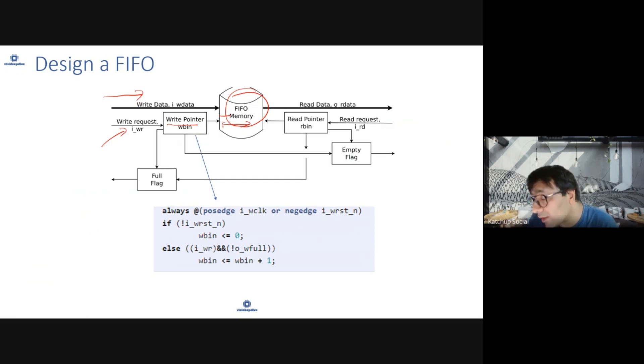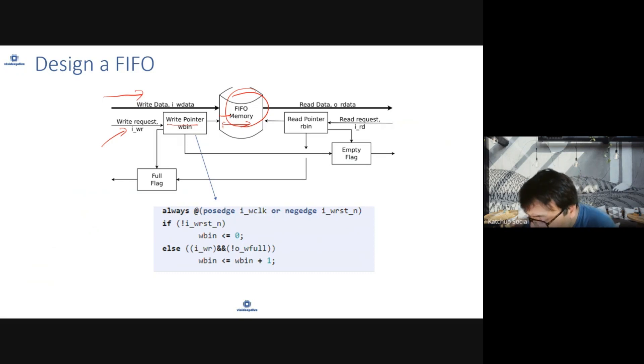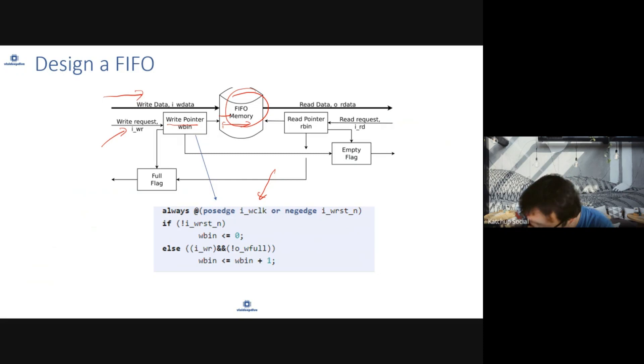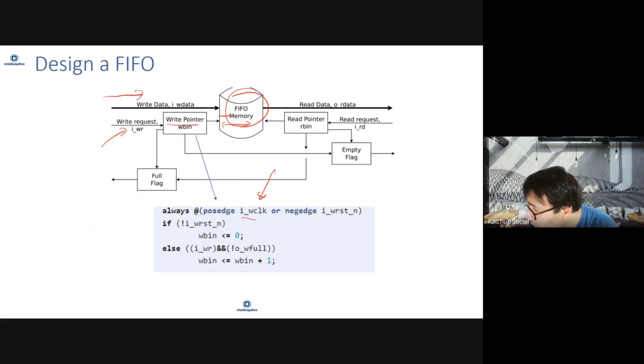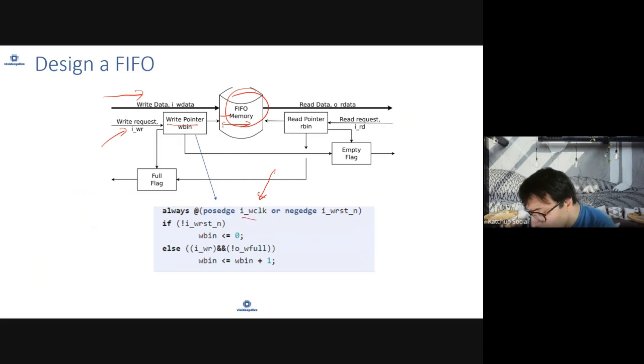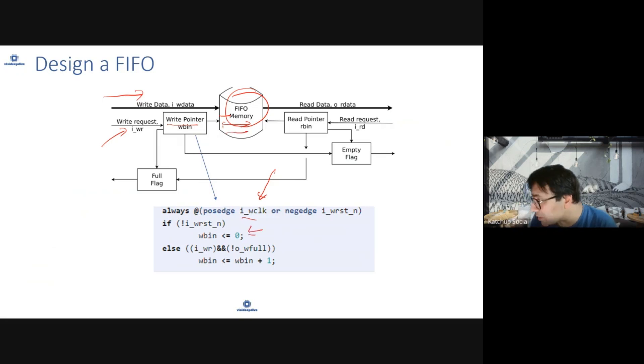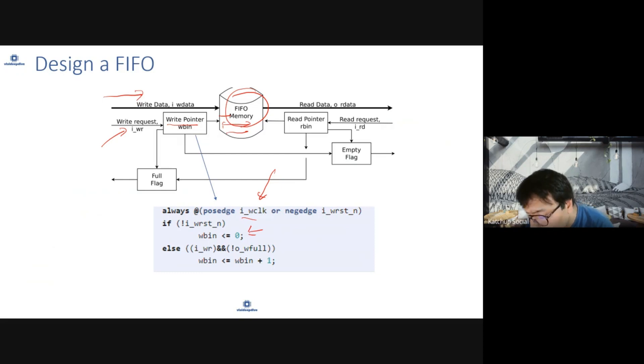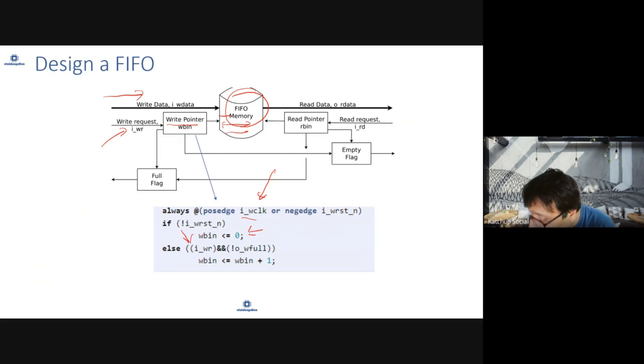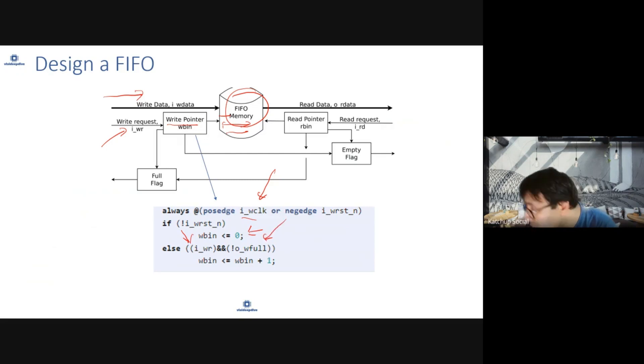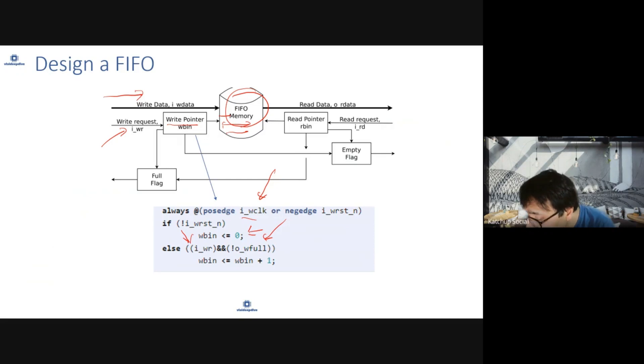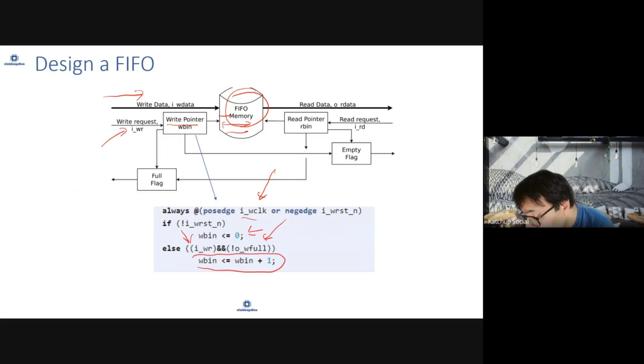This logic works on your write clock. When FIFO is reset, you start from zero pointer. Initially, when your write comes and FIFO is not full, you will increase the pointer. You cannot write to a FIFO which is already full.